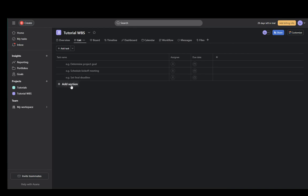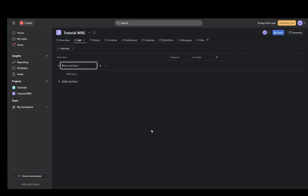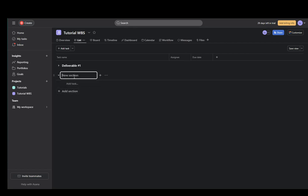You can also click here to add a new section. For example, this is where you'll be making your deliverables. So for example, let me name this section deliverable one. That's the first section and now you can collapse it or expand it. You can also create a second one. Let's say deliverable two. And once that's done,